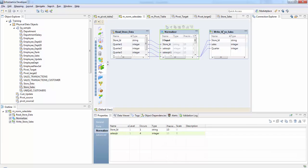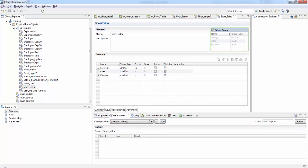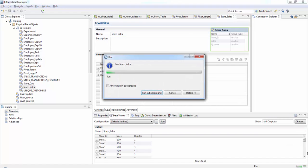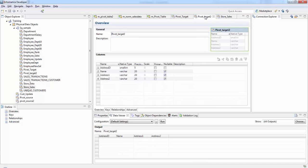If you check the sales data in the data viewer and run it, you can see store one sales, store one — this is done using the Normalizer transformation. Now for the second scenario, where we need to pivot data from multiple rows into columns in a single row.